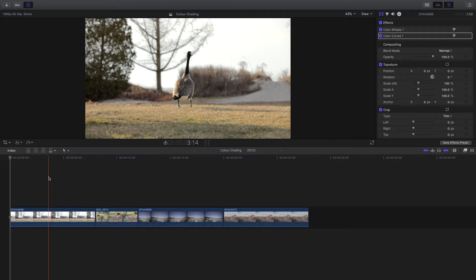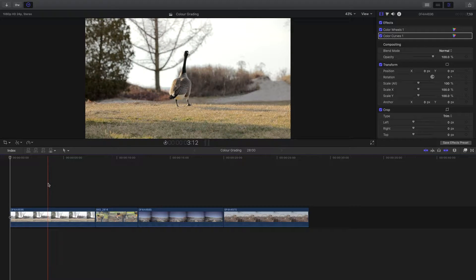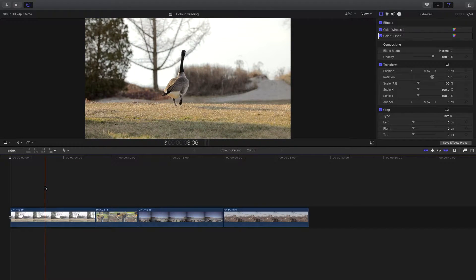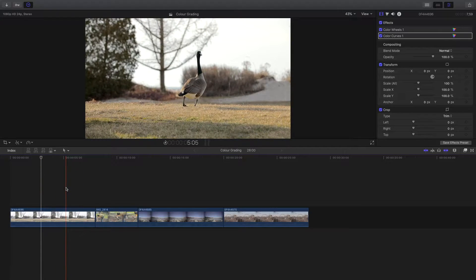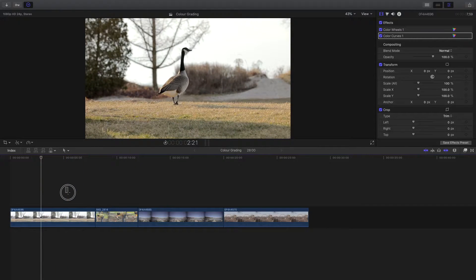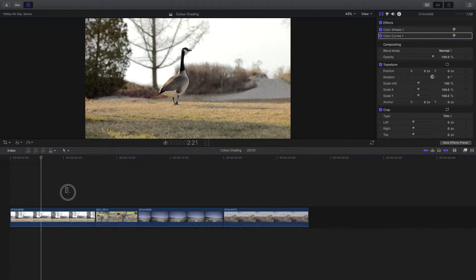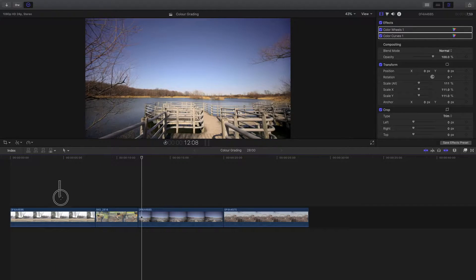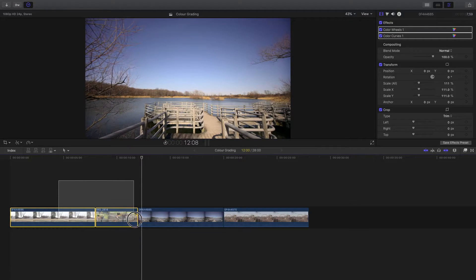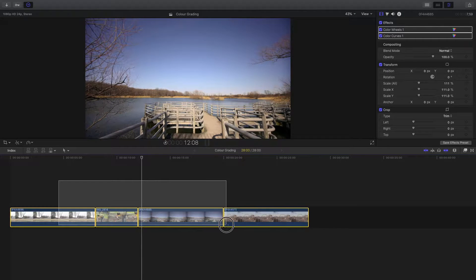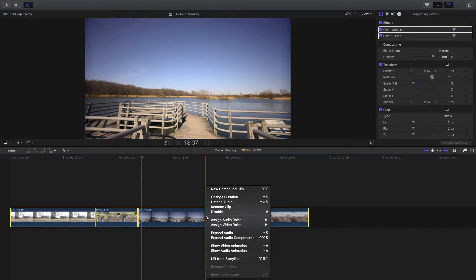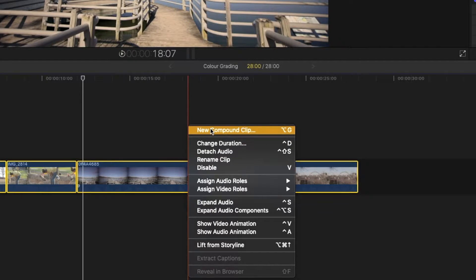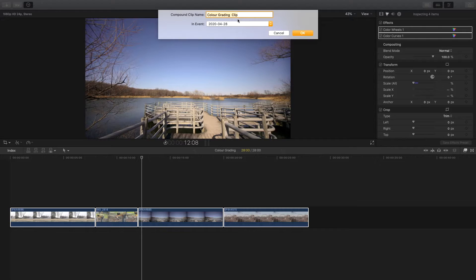To create a compound clip, select the clips you want to nest together. Right here I have four clips in the timeline so I'll put these all together so you can see how it looks. Highlight all the clips you want to put into a compound clip, then right click and choose new compound clip. You'll be prompted with a pop-up box where you can change the name of the compound clip.